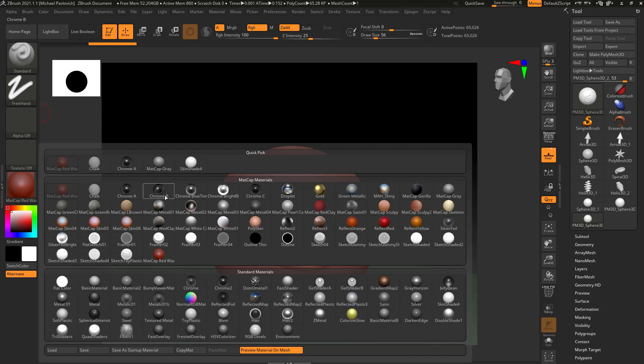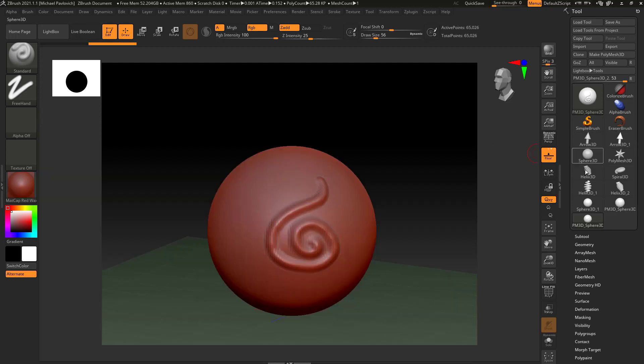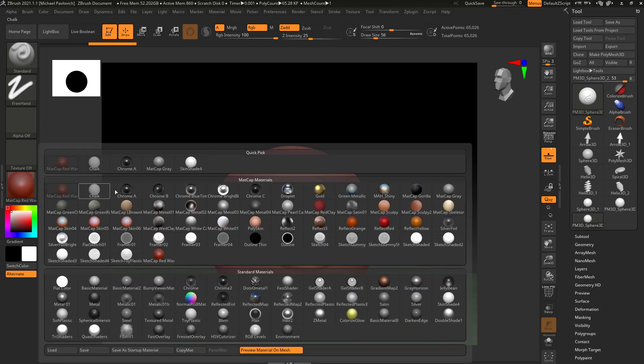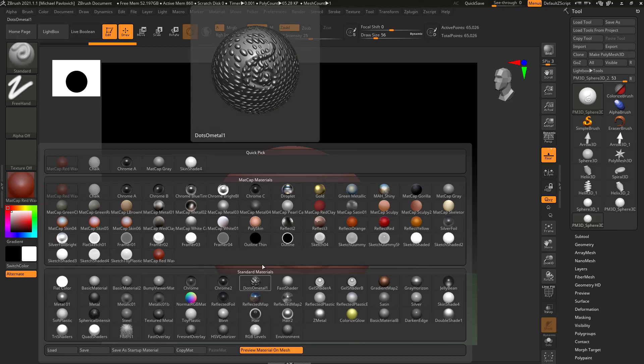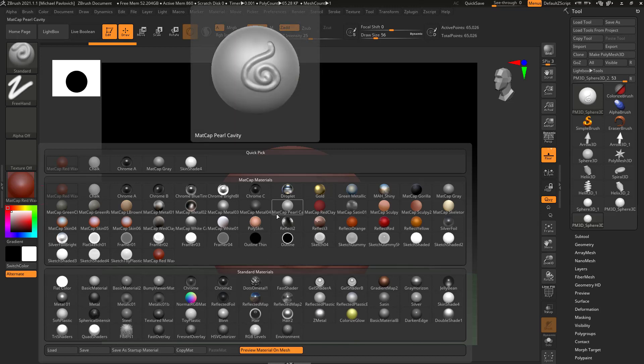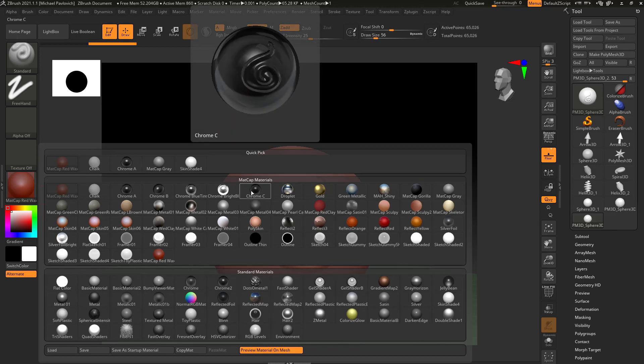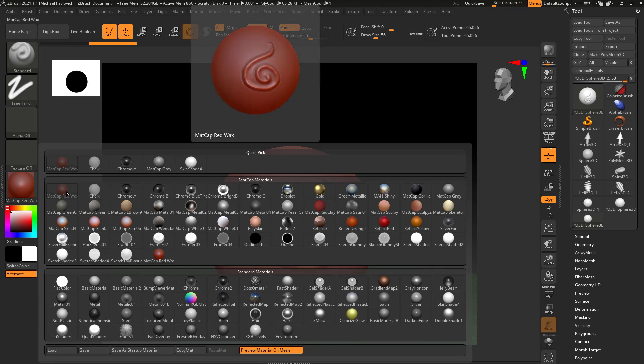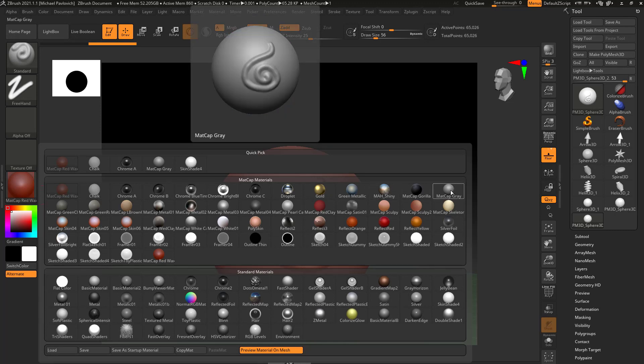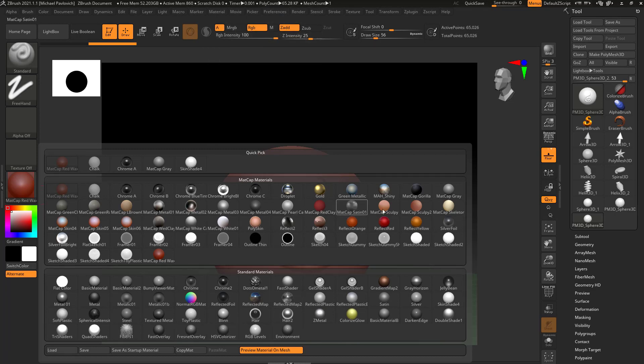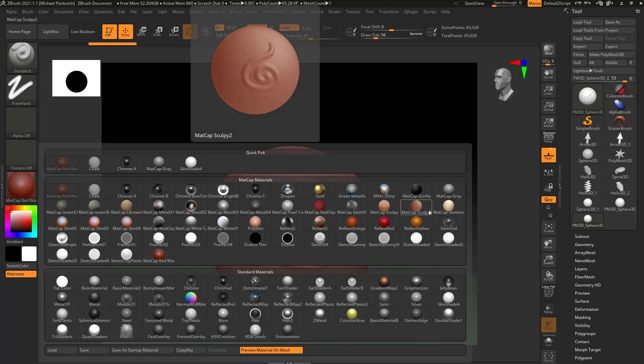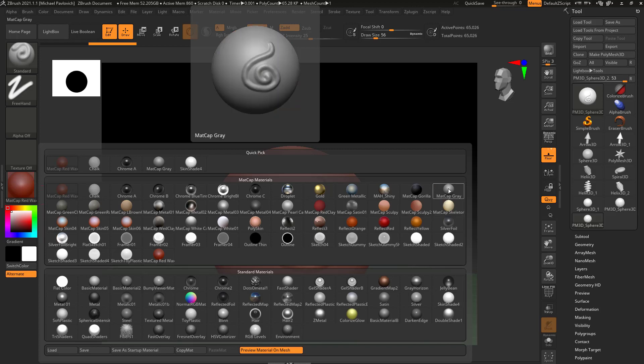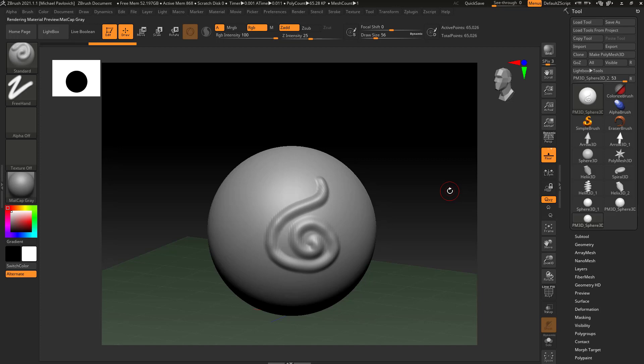If I go in here you're going to see I have quick pick, and just like these little squares over here, these are just recently used materials that I've selected in my session. Down here is standard. We'll talk more about materials later, but for now I'm going to switch this matte cap from matte cap red wax, which is the default, to matte cap gray. Now you can choose any material in here you want, and there's reasons why you may want to choose a material to sculpt with to get a different effect or to evaluate your mesh more completely.